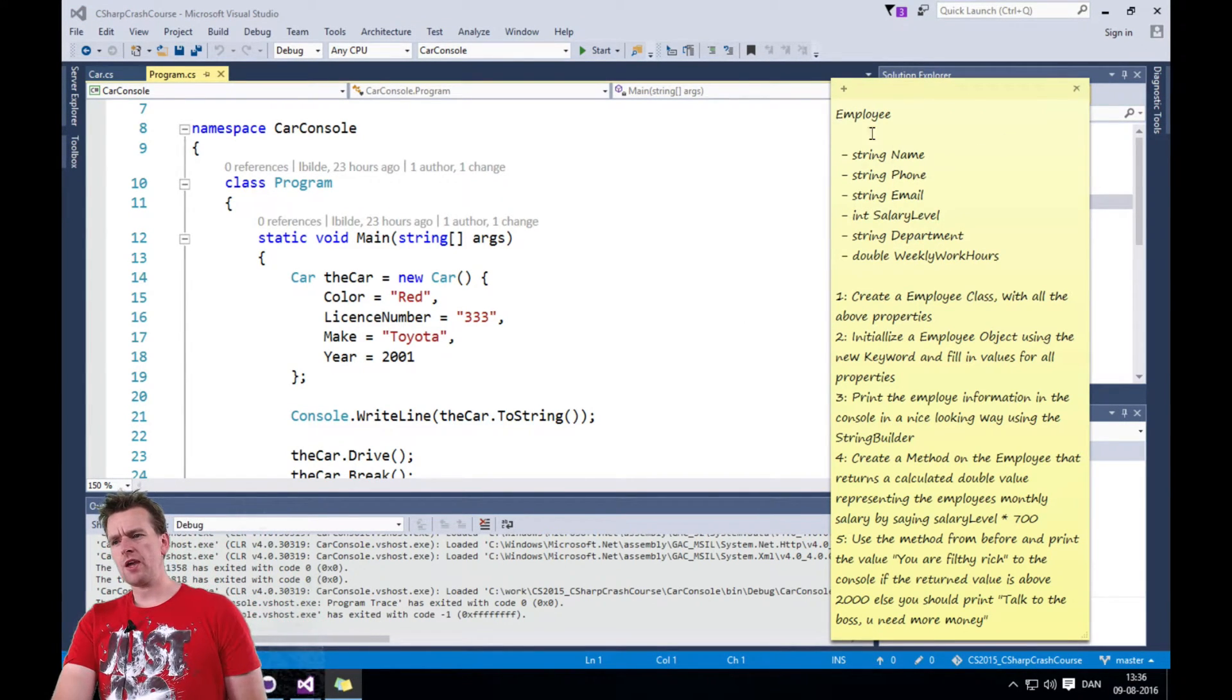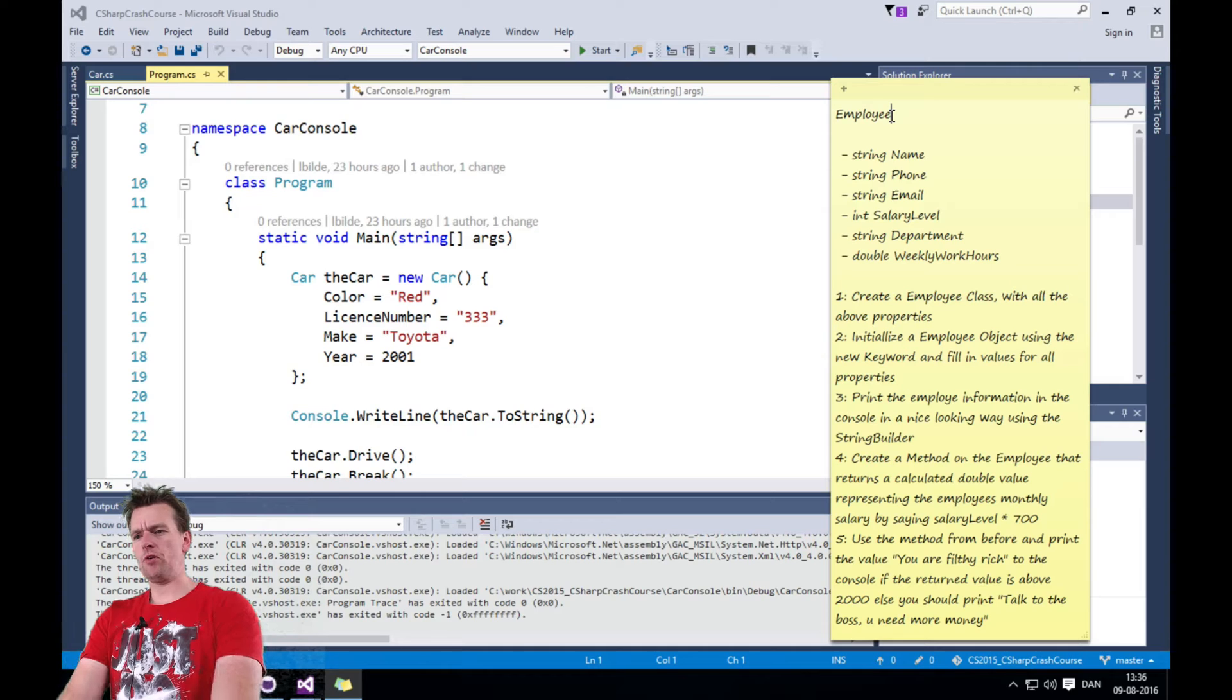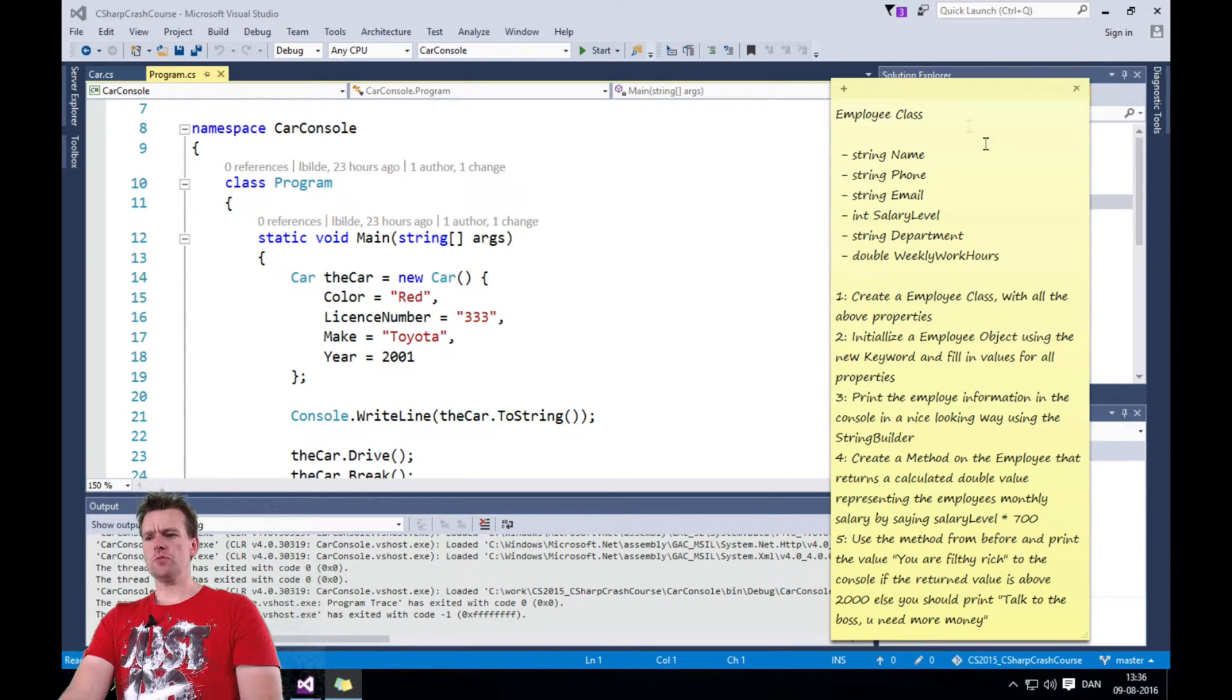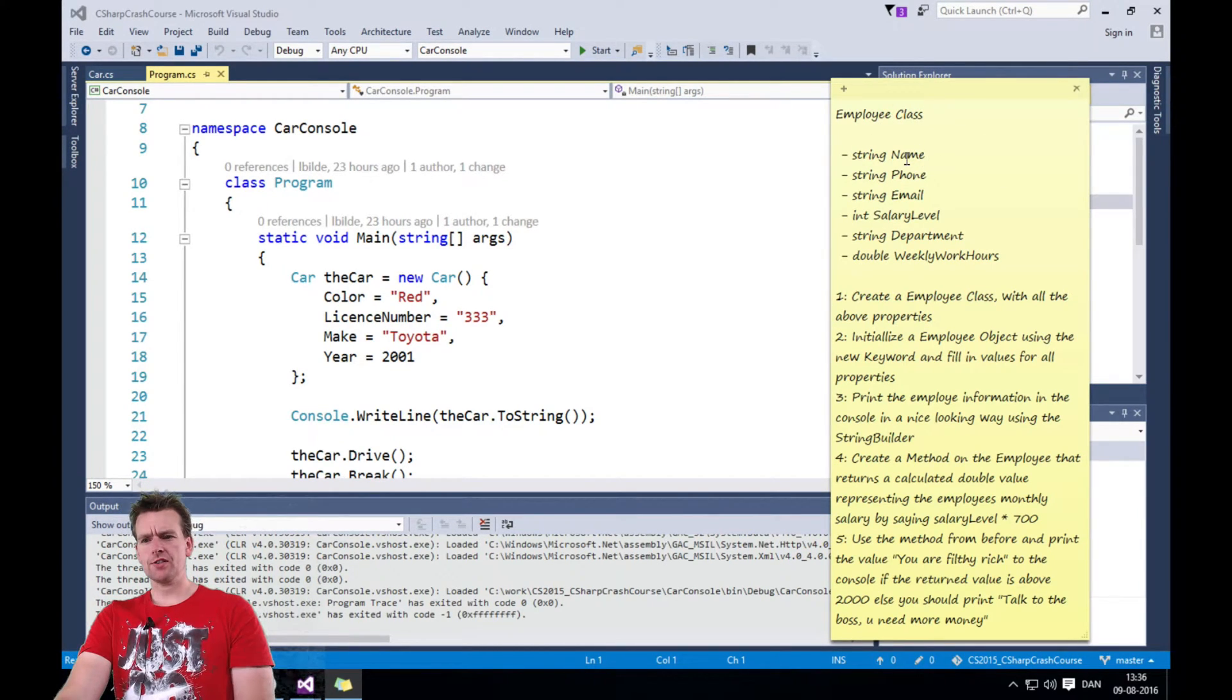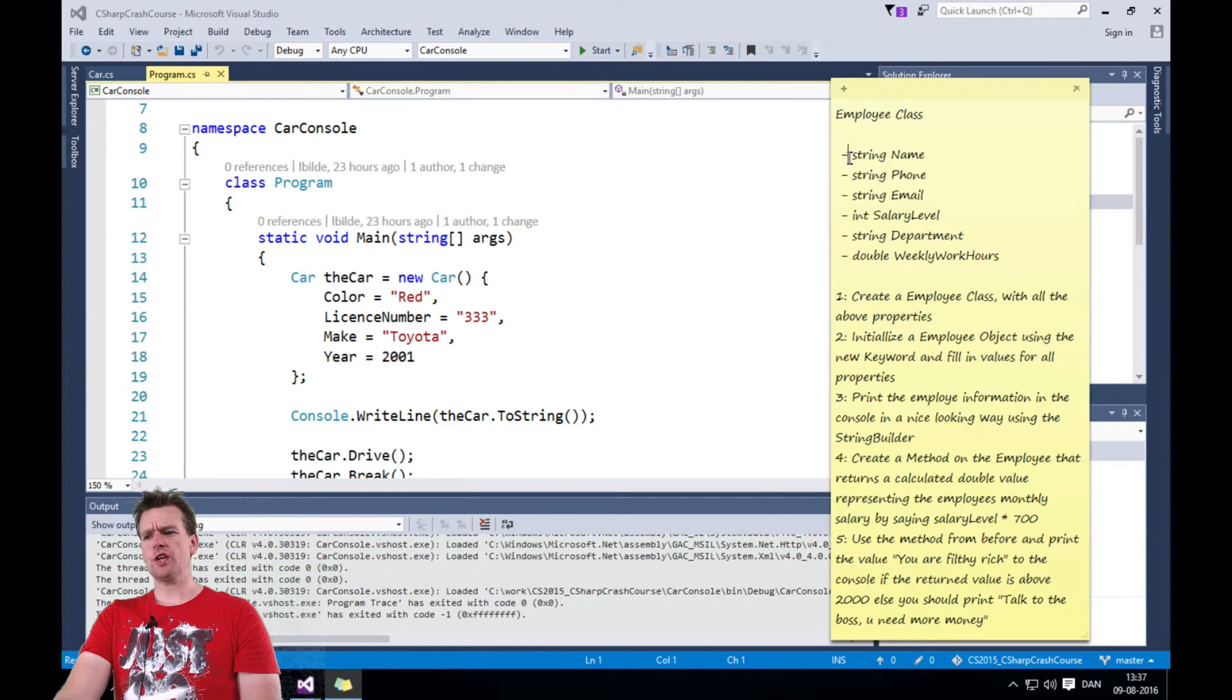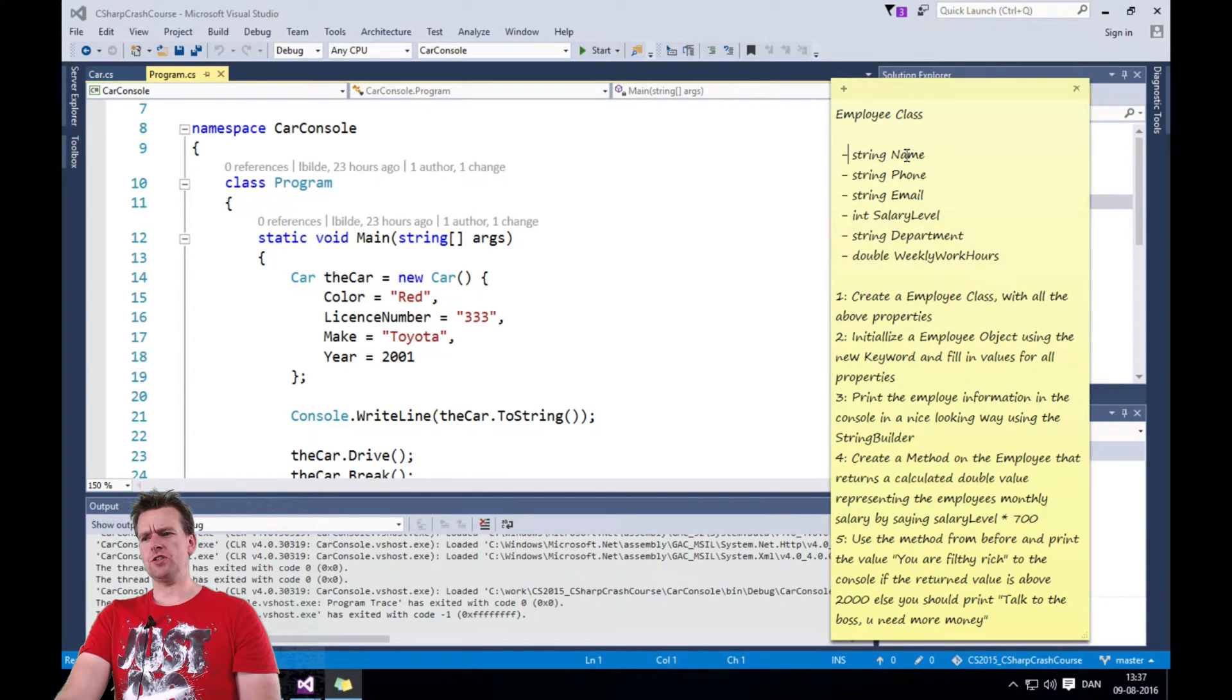And in there you're going to make an employee class, right? So you're going to build a new class just like we built the car. And that class is going to contain these properties.